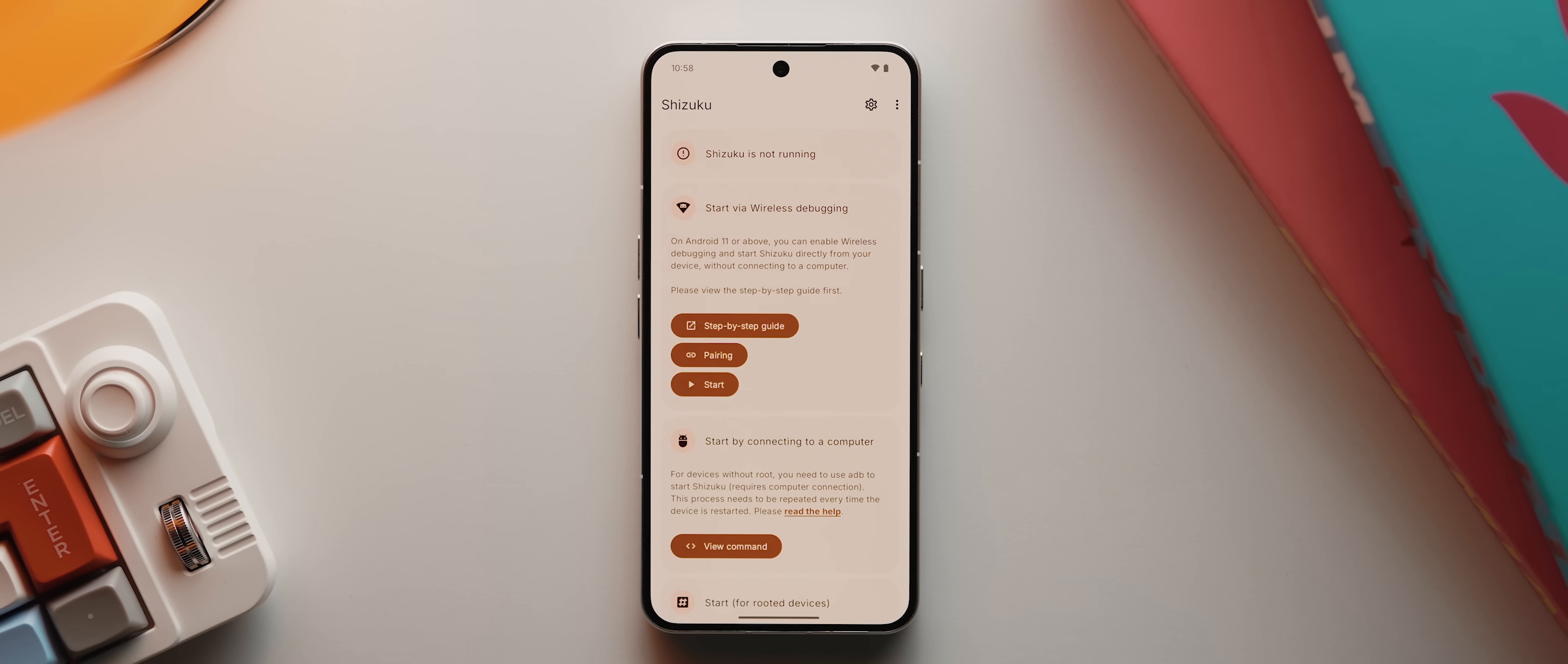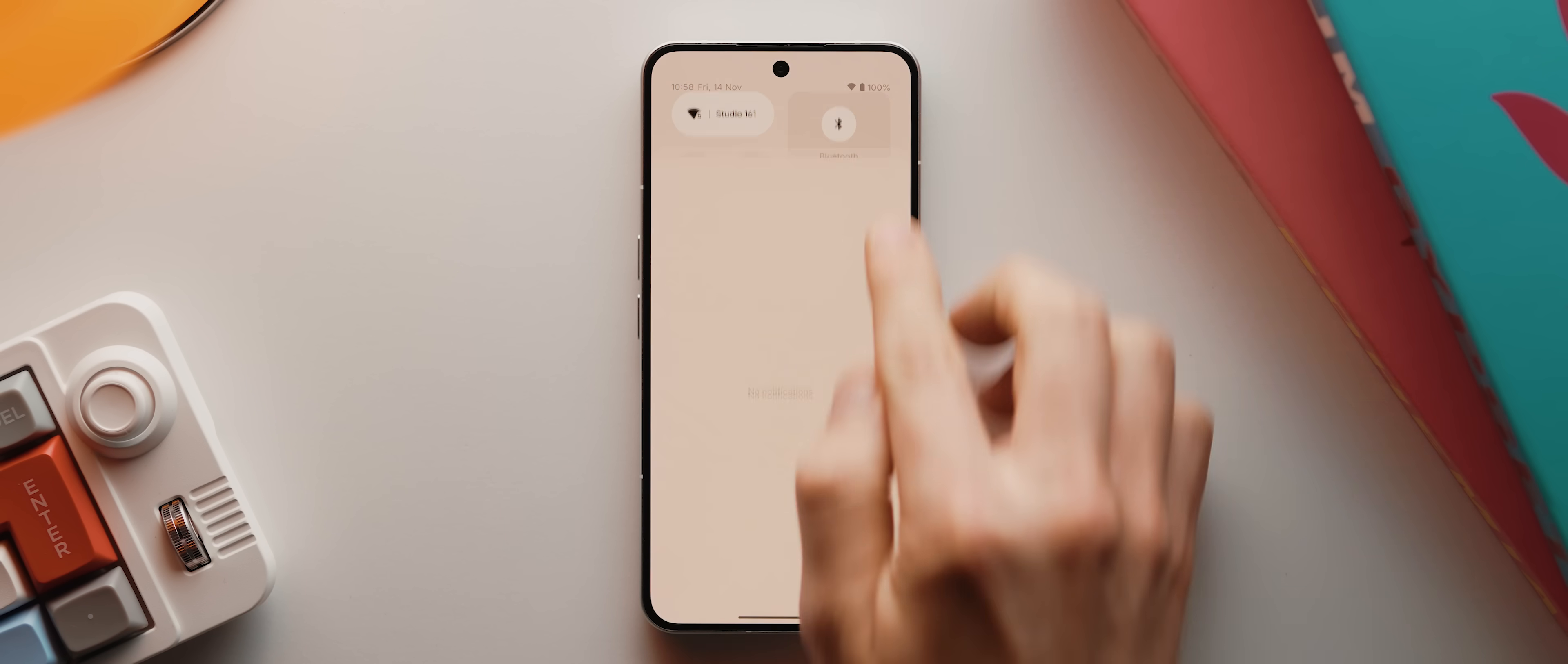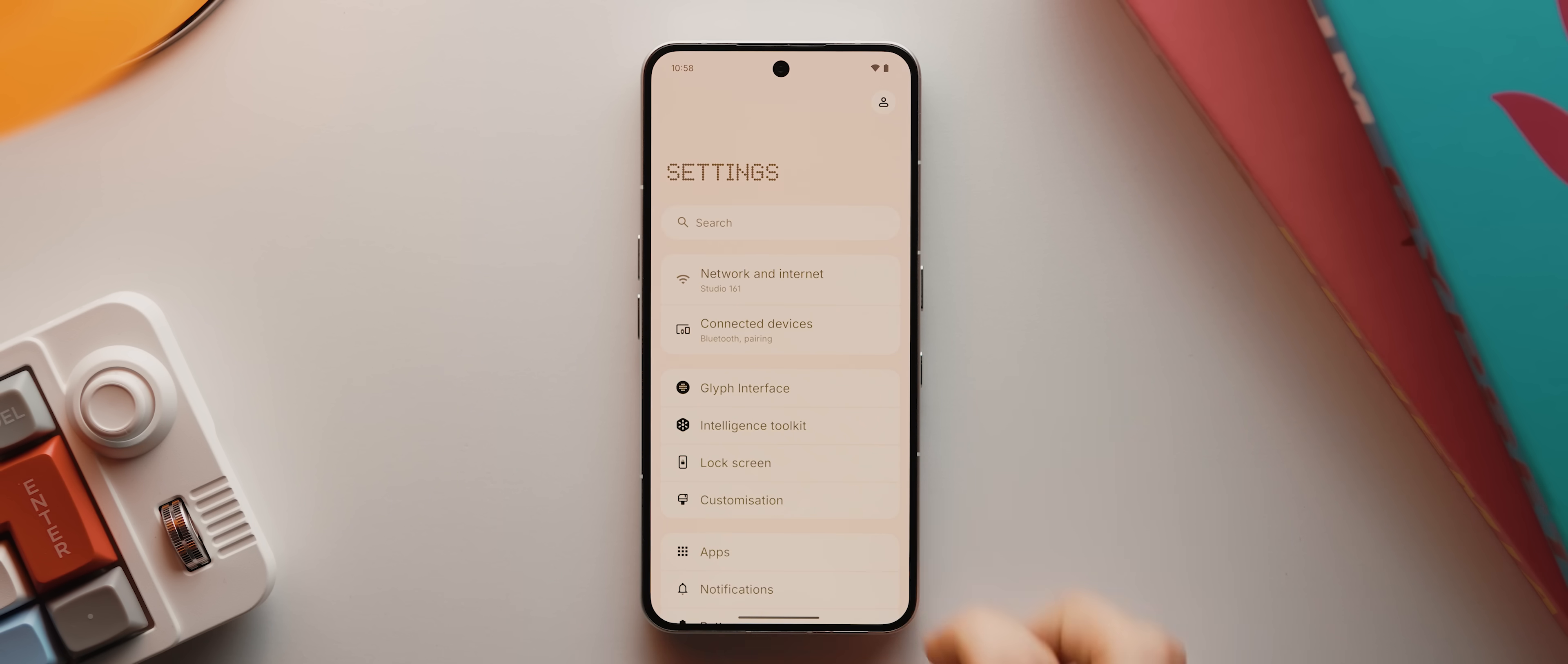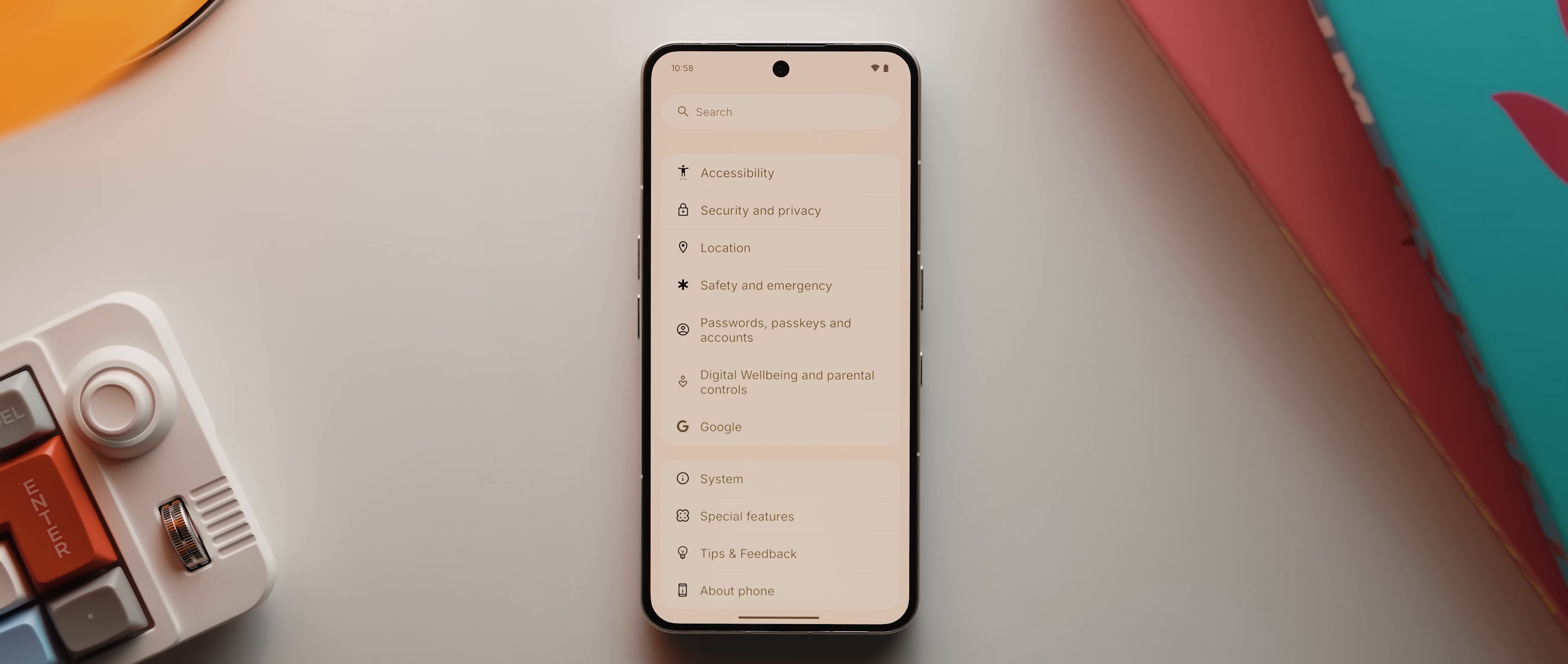You need to first download the Shizuku app, which I'm going to assume that you already have if you're following along, but I'll link it down below in case you do need to download it. To get Shizuku to work, we actually first need to enable our phone's developer options. We can do this by coming into our phone settings, then scrolling down to the about phone section.